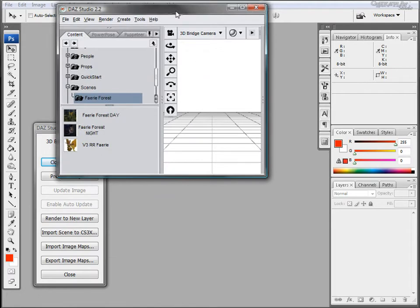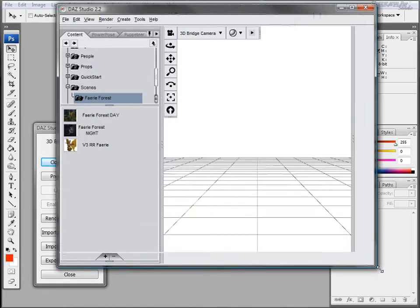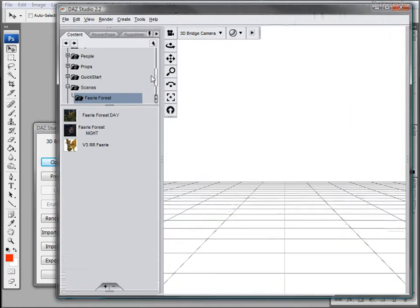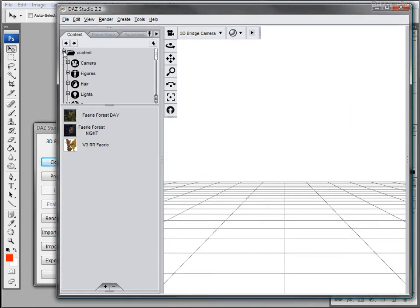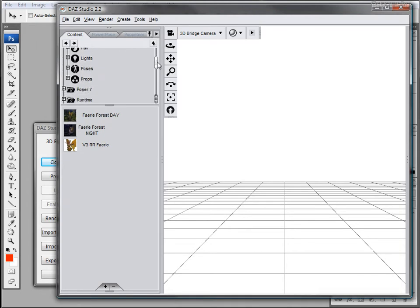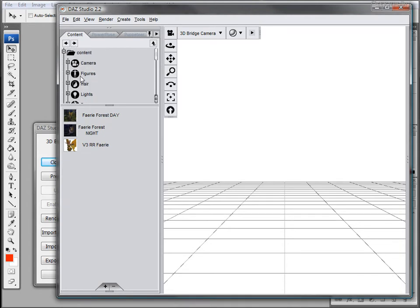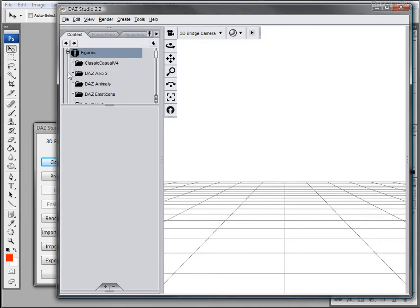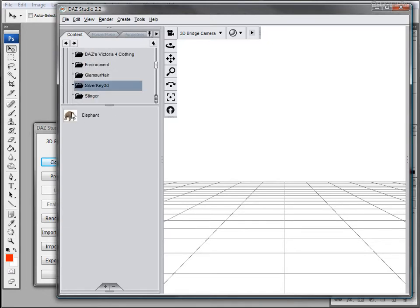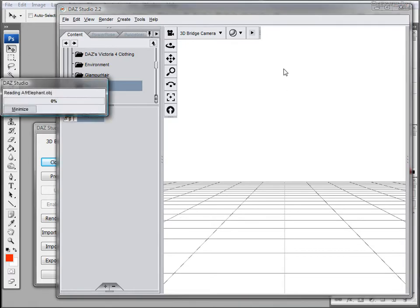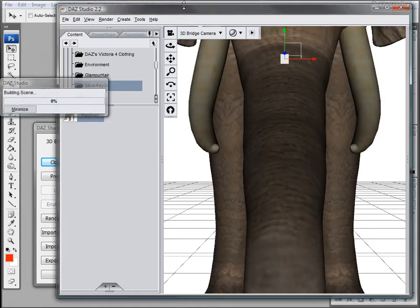The next step is to find the model you want to be working on. I'm going to use the elephant we've used in previous tutorials and you can get this online at Daz3D.com. Go to Figures and choose the elephant.